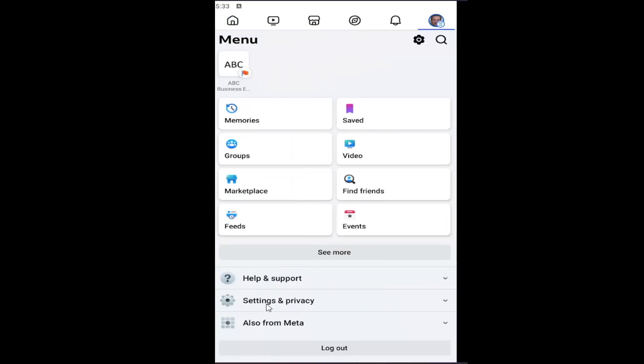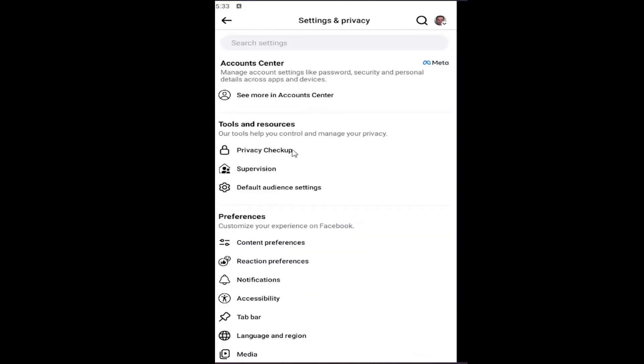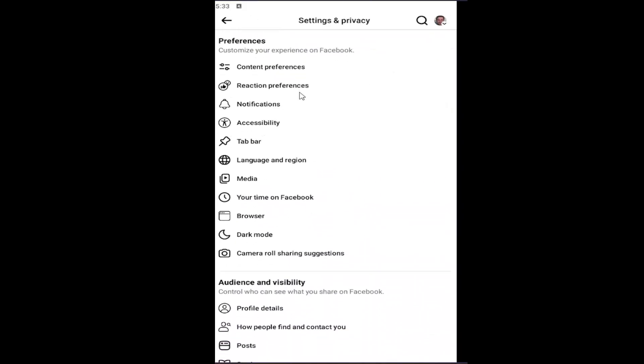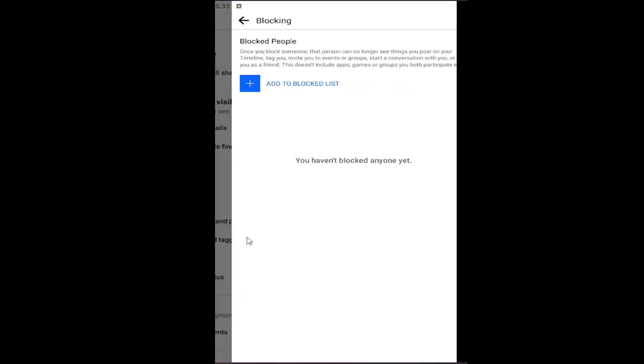And go down and select settings and privacy. Underneath menu, select settings. And then scroll down underneath audience and visibility and select the blocking button.